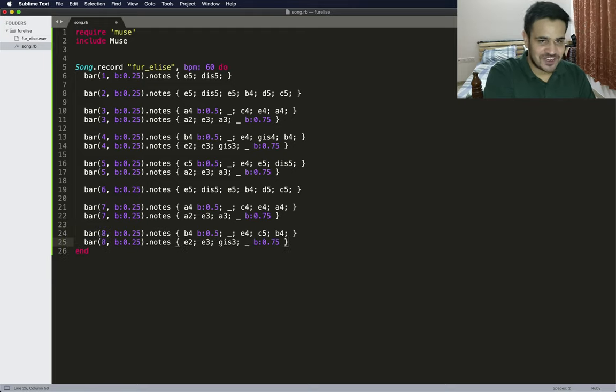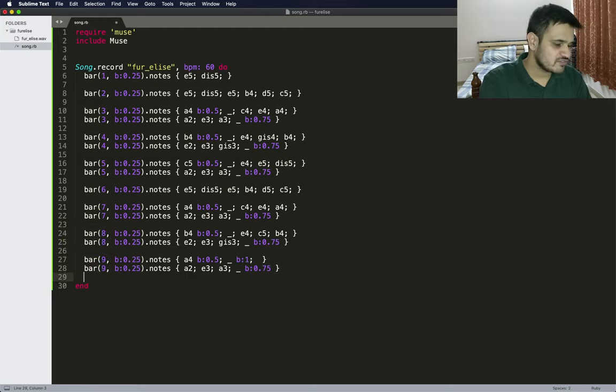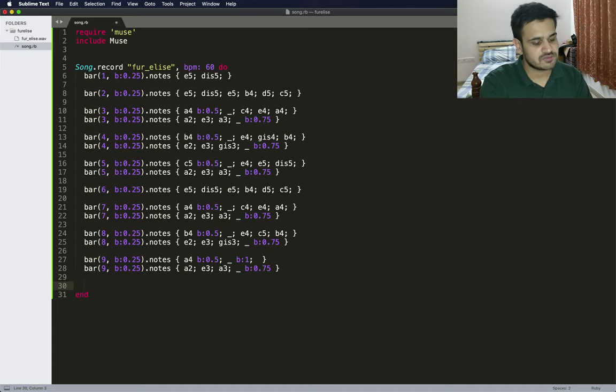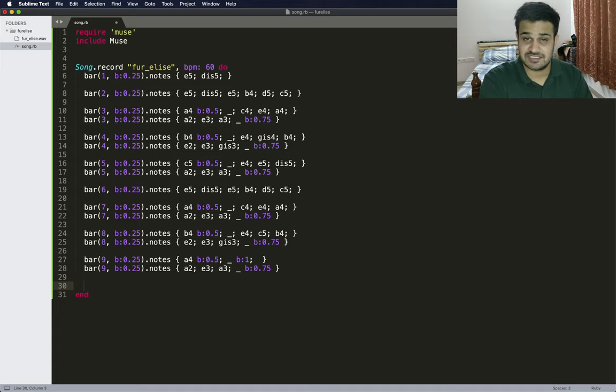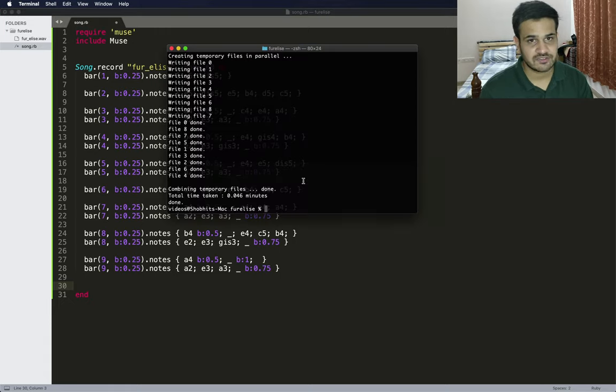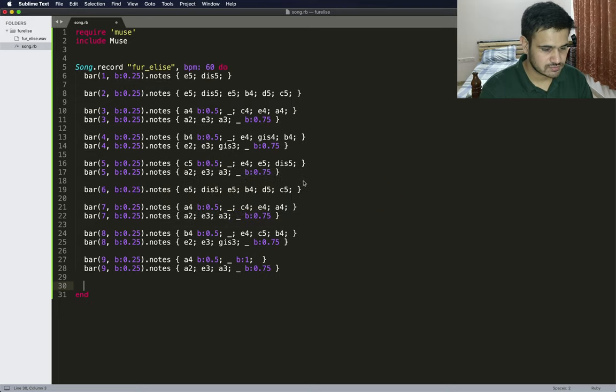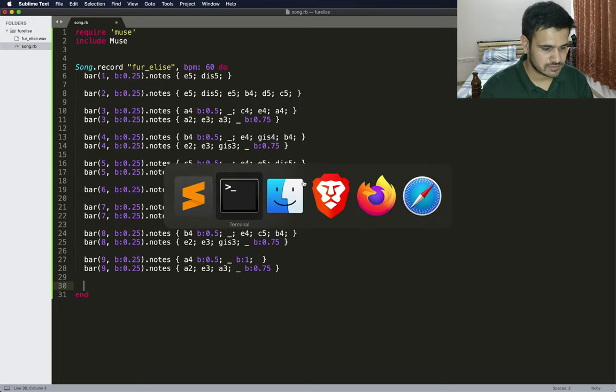It's just getting boring now. Alright, so we have the first 9 bars of Fur Elise. Let's just go ahead and create the WAV file and play it. The file is here, let's go to the folder and play it.